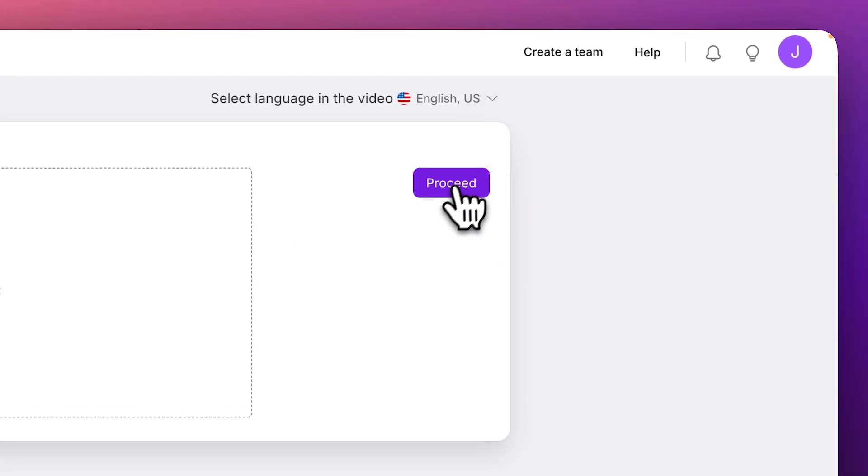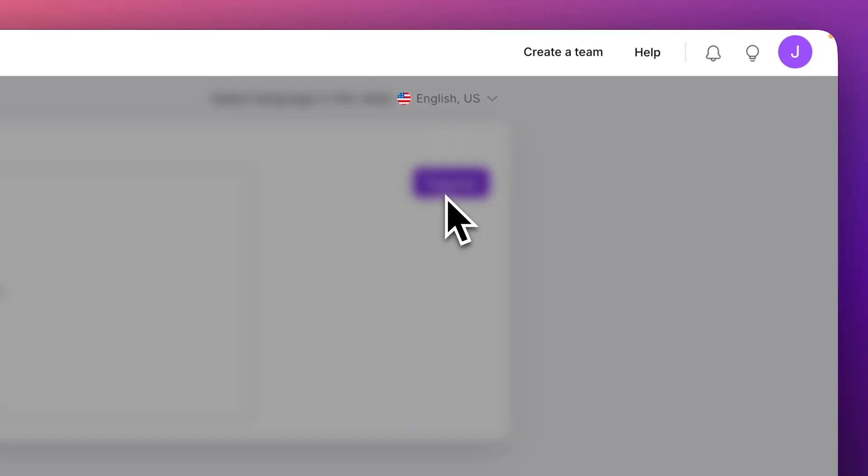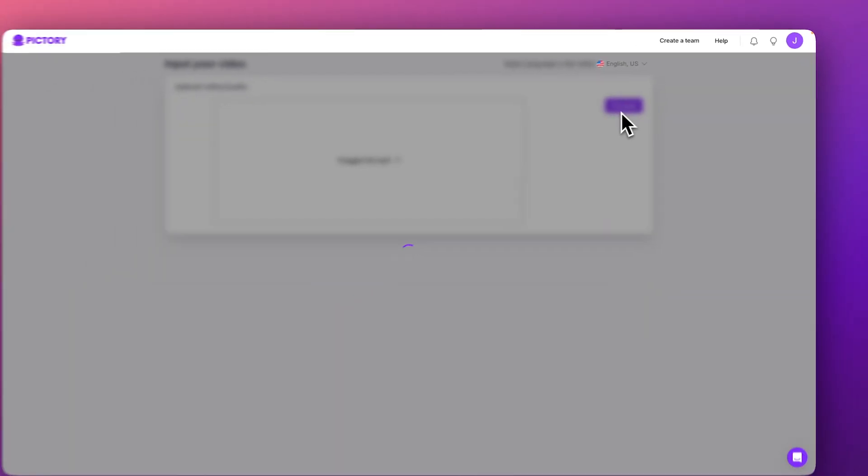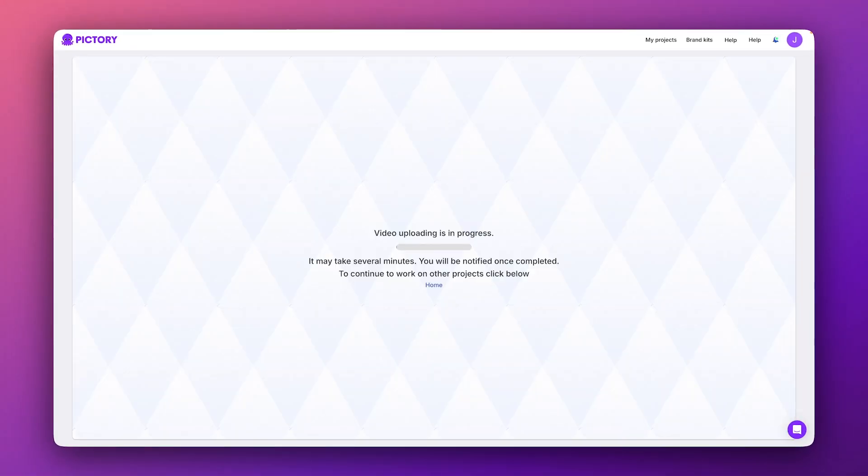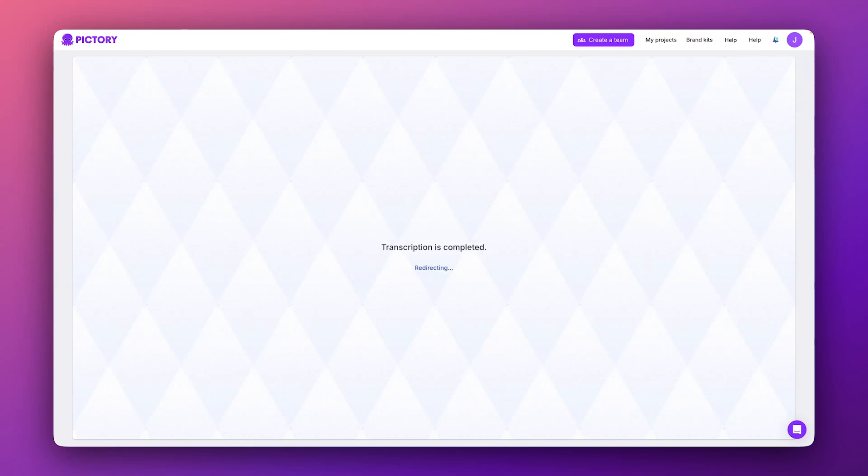Then, click proceed. Pictory will get to work importing and transcribing your video. This might take a moment, so be patient while AI does all of the work for you.